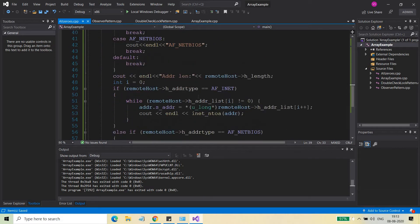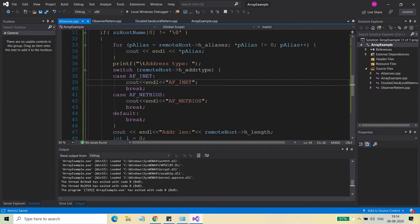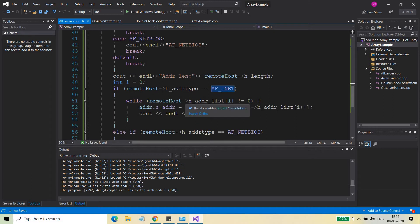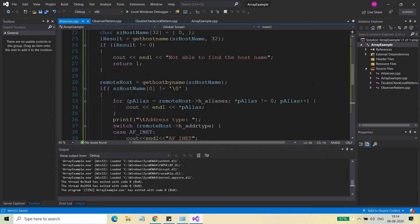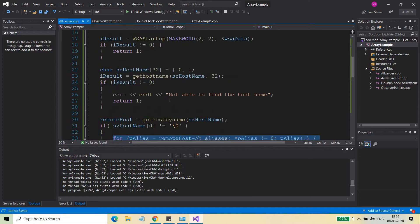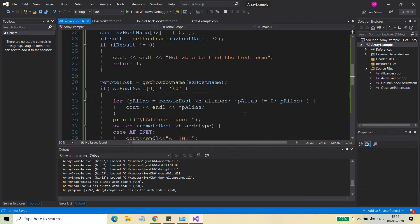If a machine is on the network and your program gets the machine name as input, you can find out that particular machine and its various supported parameters. You can find out if the address family is AF_INET, what the IP addresses assigned to that machine are, and if there are aliases — the other names for the host name.